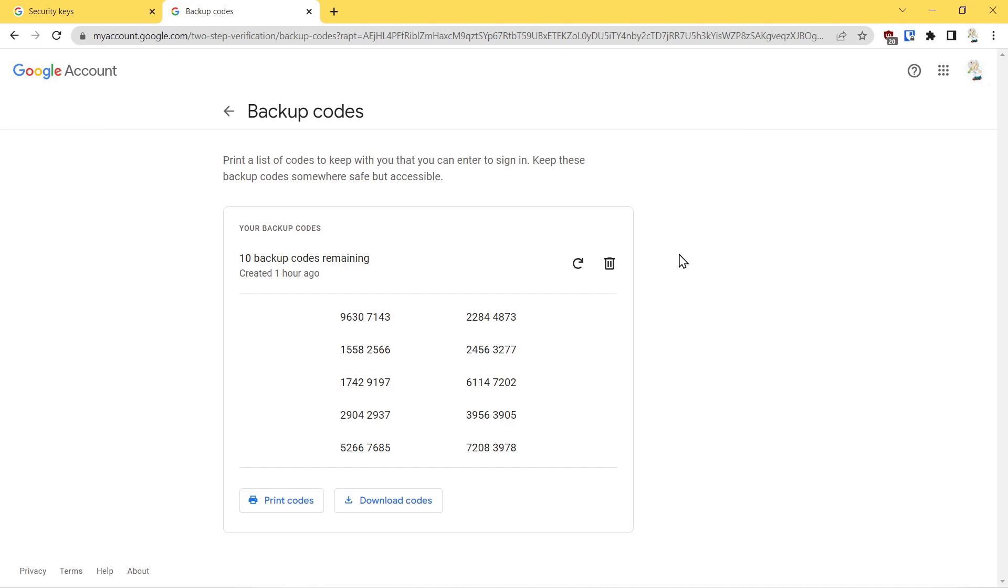That way, if you lost your other second factor authentications or for some reason you couldn't get in through your password, these codes can be used. They're one-time codes, so once you use it you'll have to go on to the next code.